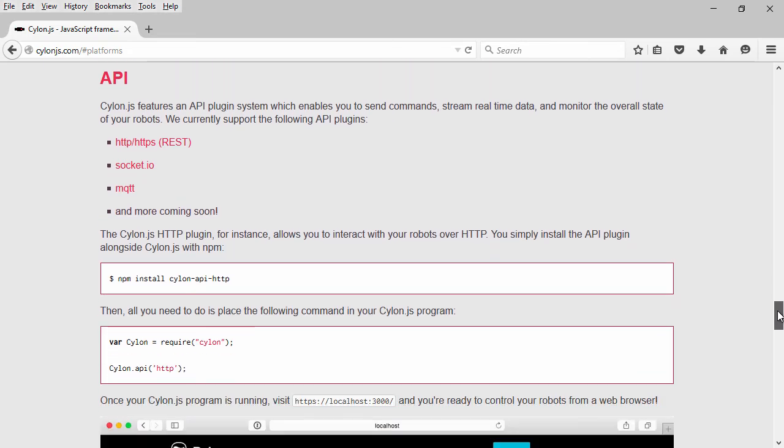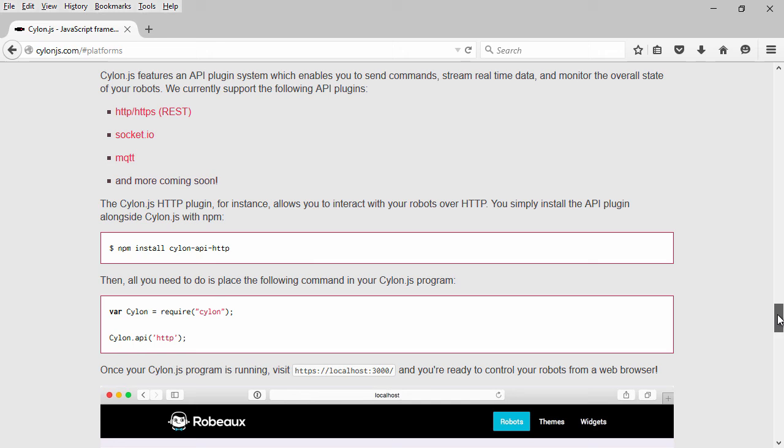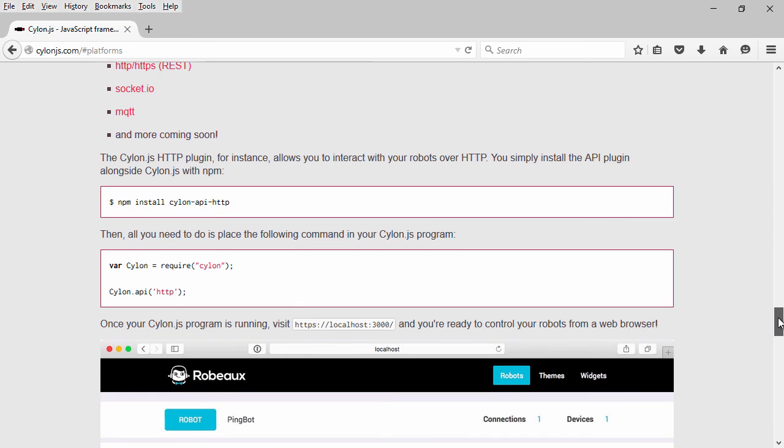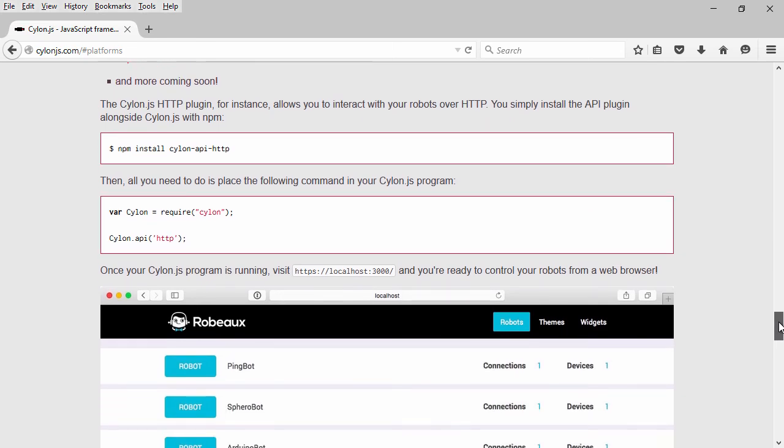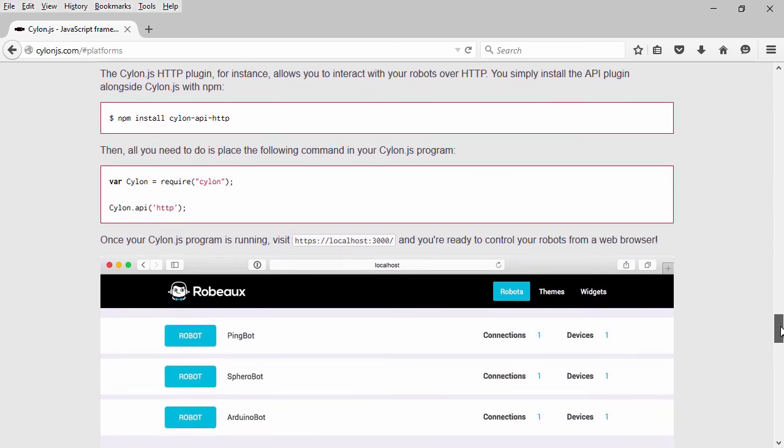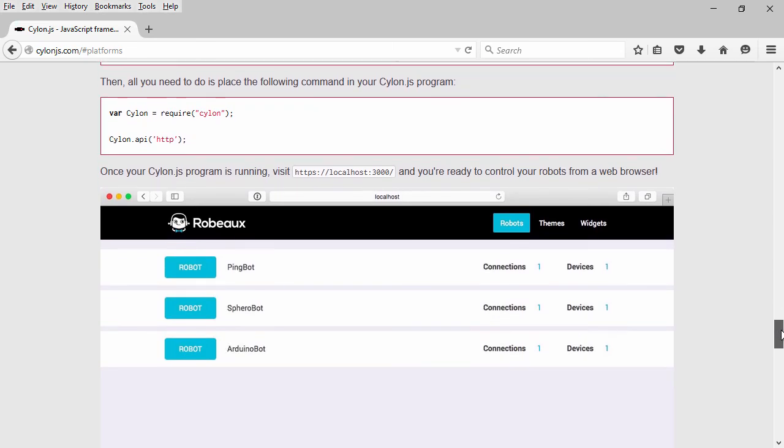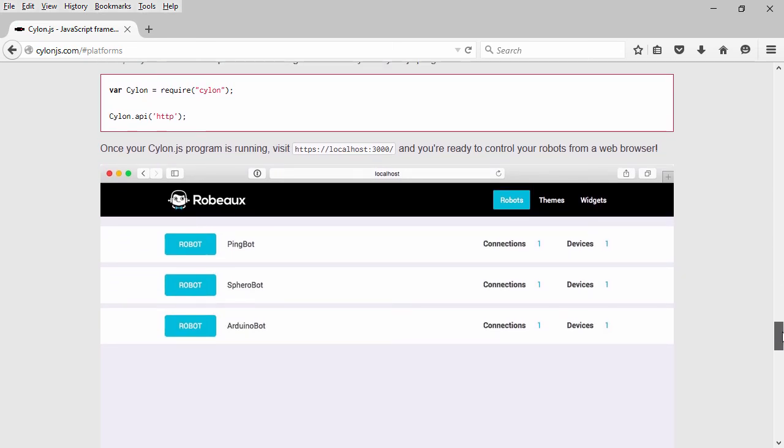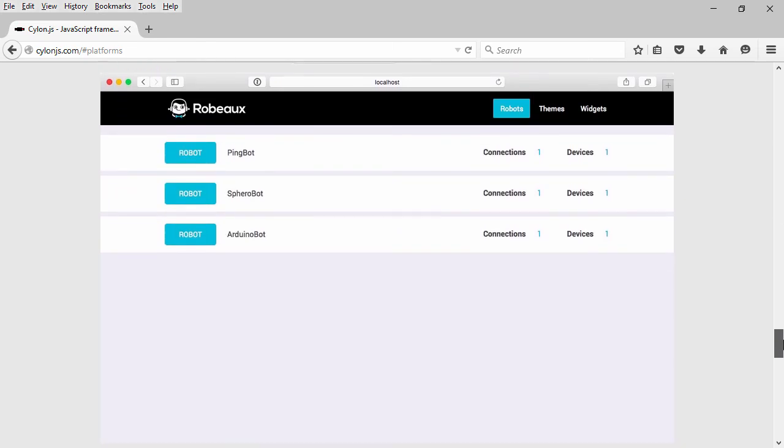They also provide a handful of different APIs for using HTTP for REST services, Socket.io, MQTT, and we'll cover some of those a little later down the road.